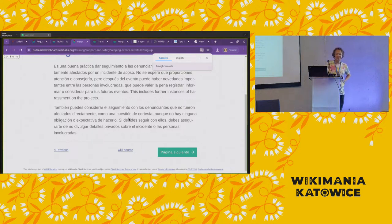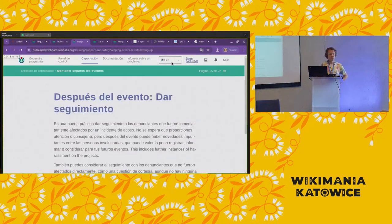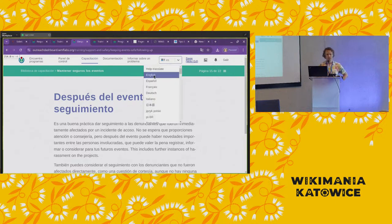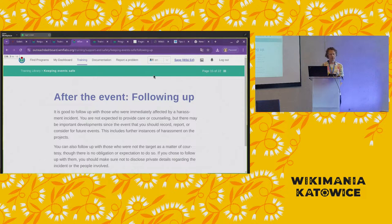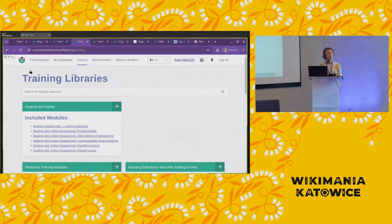An attendee suggests an interim fix for the help button issue: connect it to Meta pages with documentation around the Programs and Events Dashboard, including the existing videos, to help people who want to use it. Then in the long term, think about a community of practice to handle help requests, but for now just link to existing documentation.